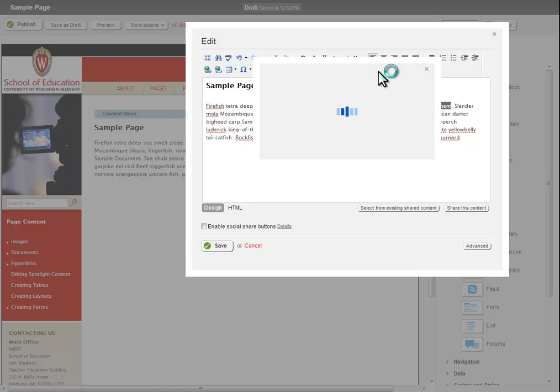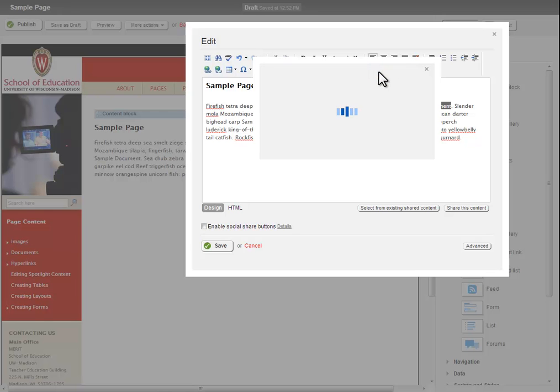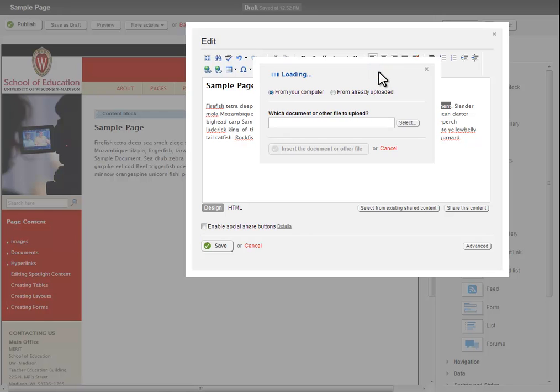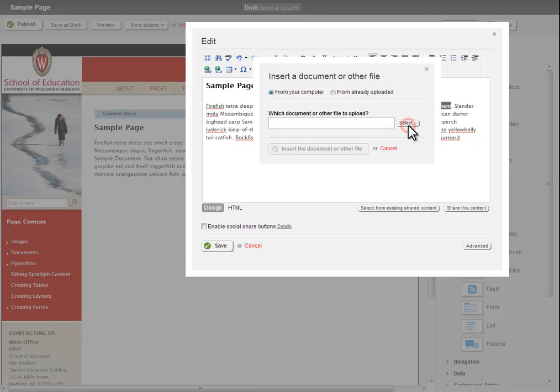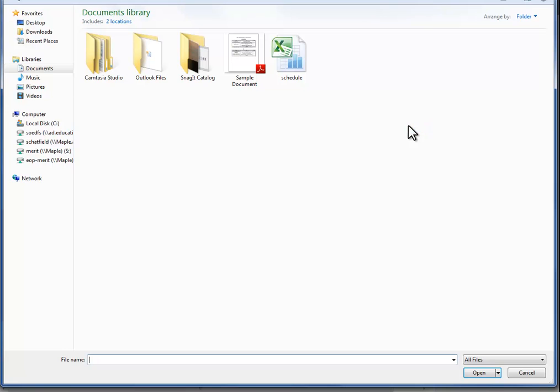To upload a new document to Sitefinity, click the Select button located to the right of the text box in the middle of the dialog box. This will open your computer's folder manager.